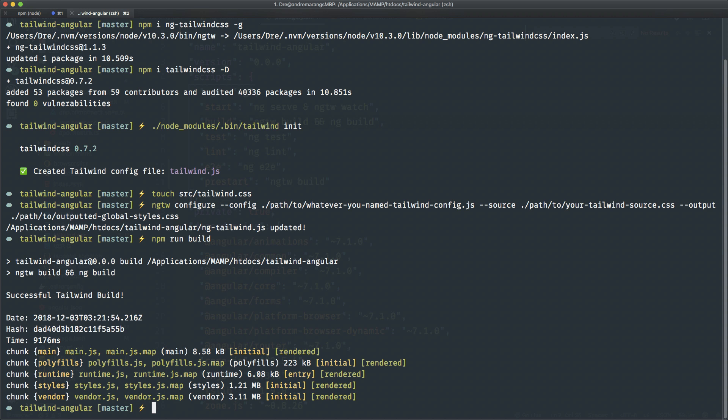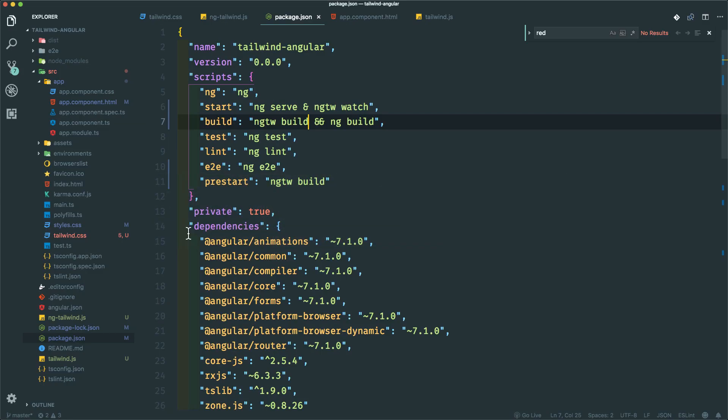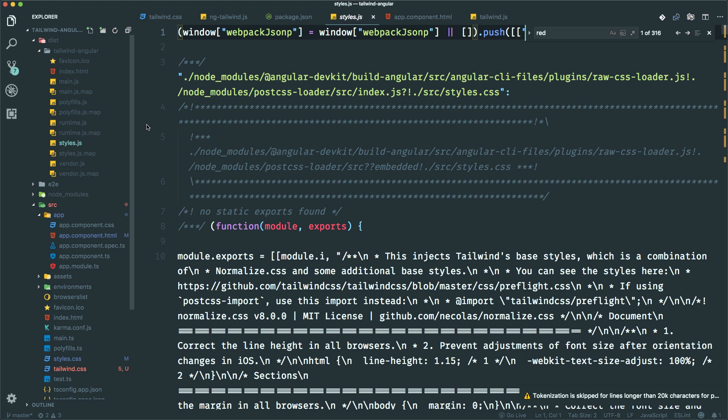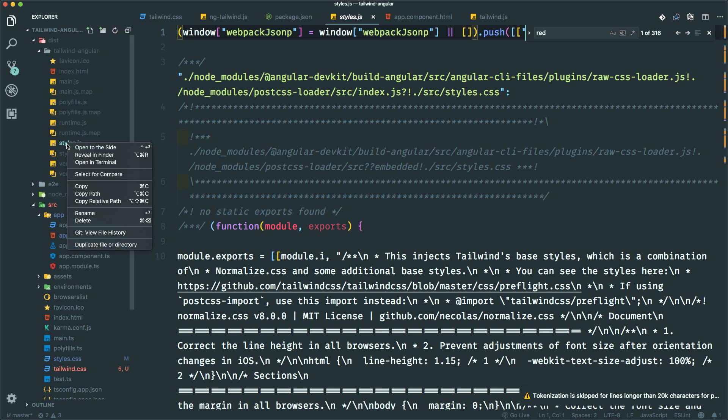Okay, so you can see the styles are in JavaScript still and it's 1.21 megabytes, which is pretty big. Let me show you. So in our dist folder, here are all the files you need if you were to host this. The styles are right here, they're still in JavaScript, but this is the file and it's 1.21 megabytes.